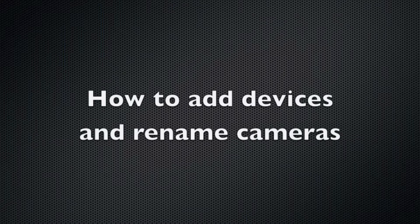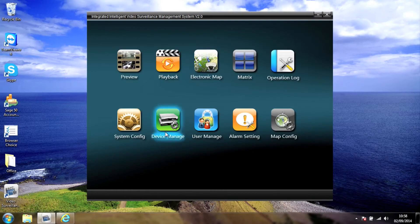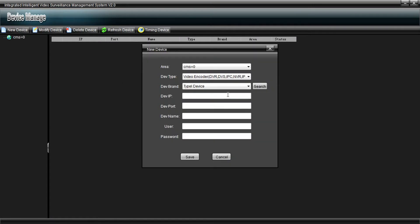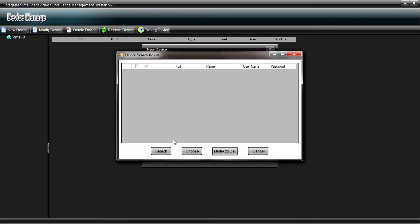Okay, so first of all, how to add the device to the software. Go to Device Manage and click New Device and then the Search button. That will find any recorders on the network, and the one we're looking for here is 10.0.0.59,